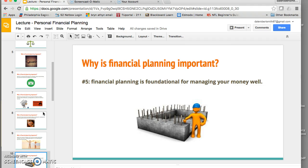And finally, financial planning is really foundational for managing your money well. Next week we're going to talk about budgeting — how to create, set up, and maintain a budget. But we can't set up a budget until we have gone through the financial planning process and created financial goals, because those goals will inform how we allocate our money and how much we put in each budget category.